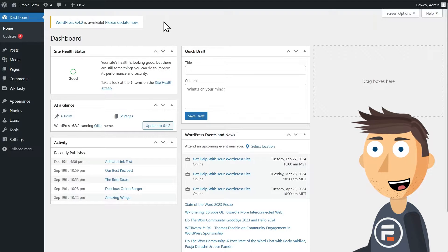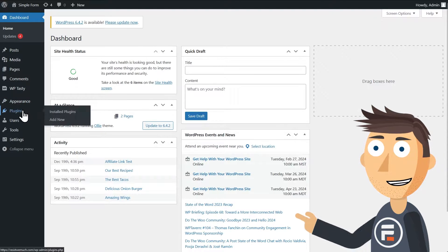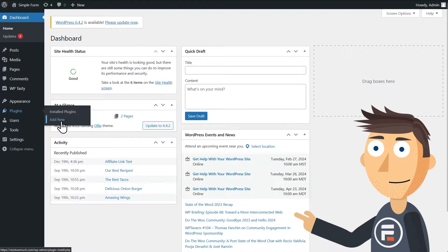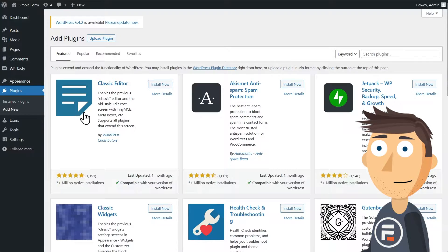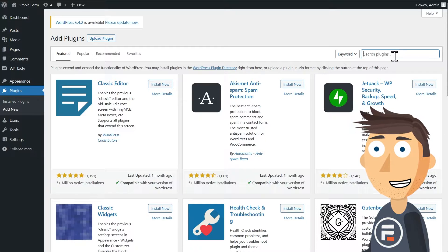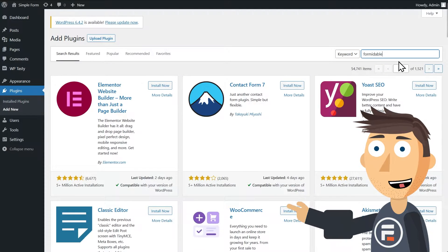First, in your WordPress dashboard, go to Plugins and click Add New. We're going to search for Formidable and download and activate the Formidable Forms plugin.